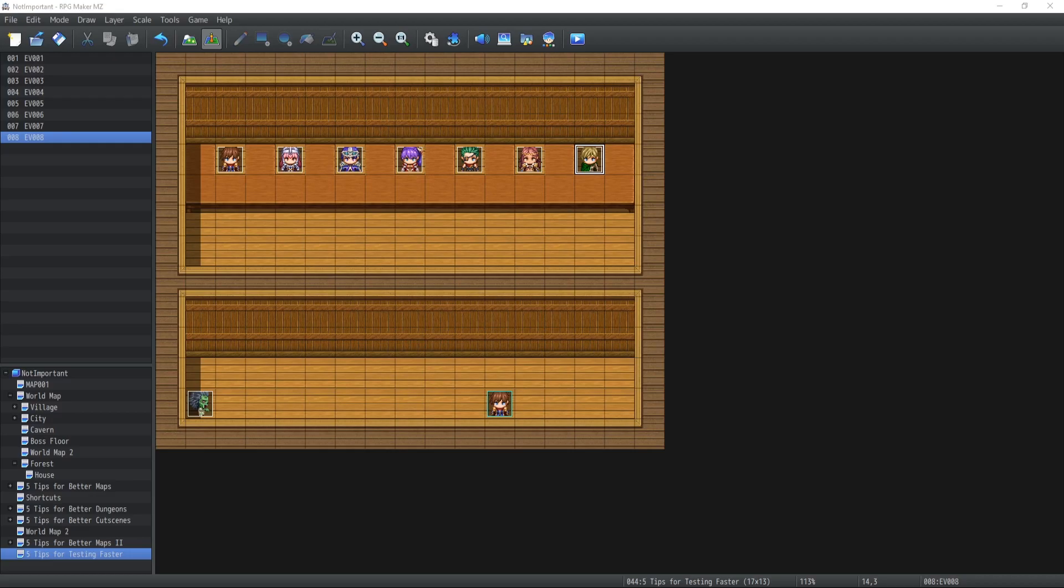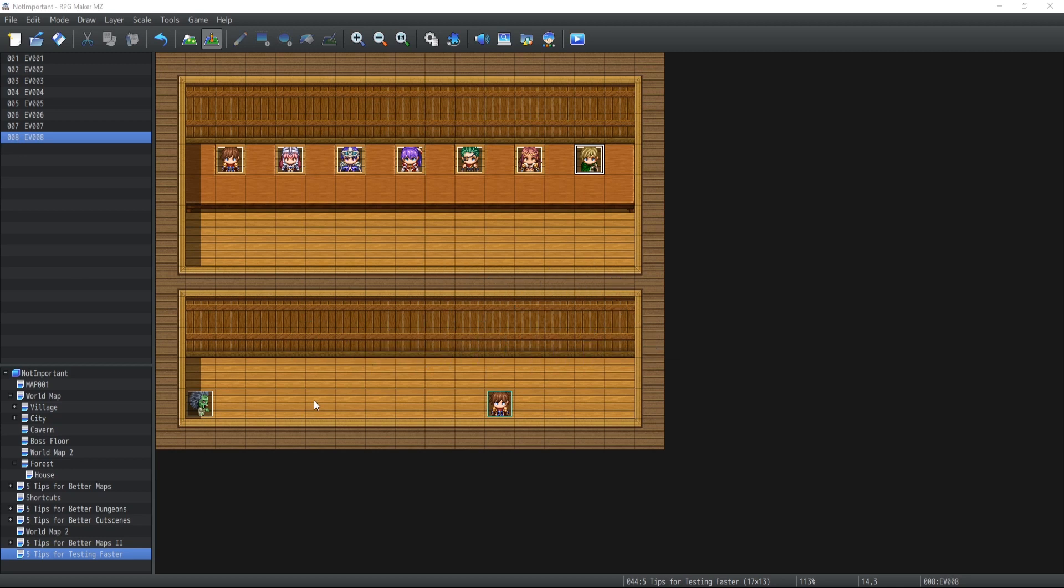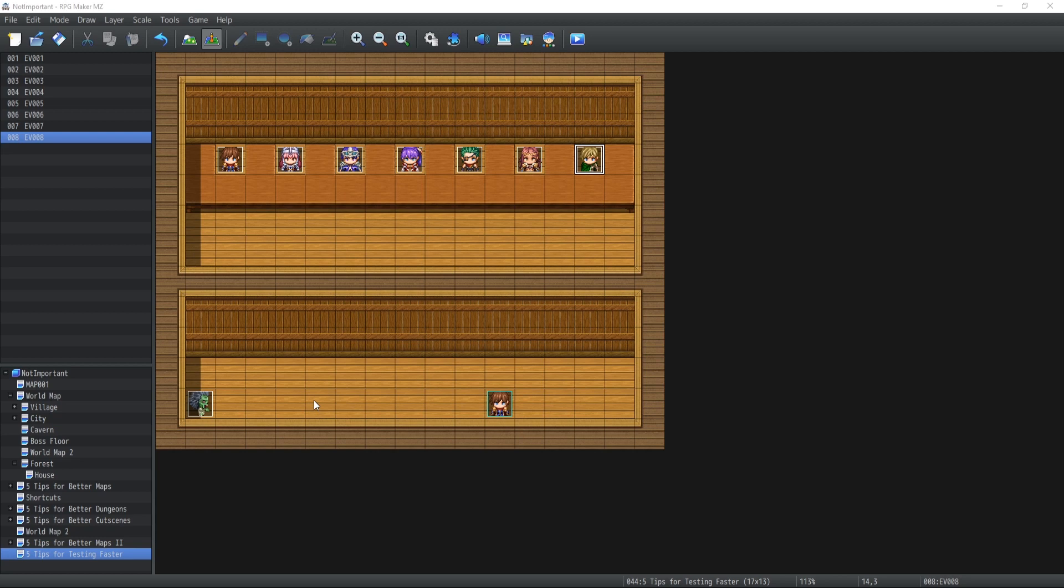Today's tip number one is, as you can see directly on the screen, create yourself a test hub. A test hub is an environment that is not accessible or reachable for players when they are playing your game. This is a map that will be held and created specifically for testing purposes. Whether it is testing items, testing skills inside combats, common events, or whatever you need to implement inside your game as mechanics or gameplay, this is where you're going to do it.